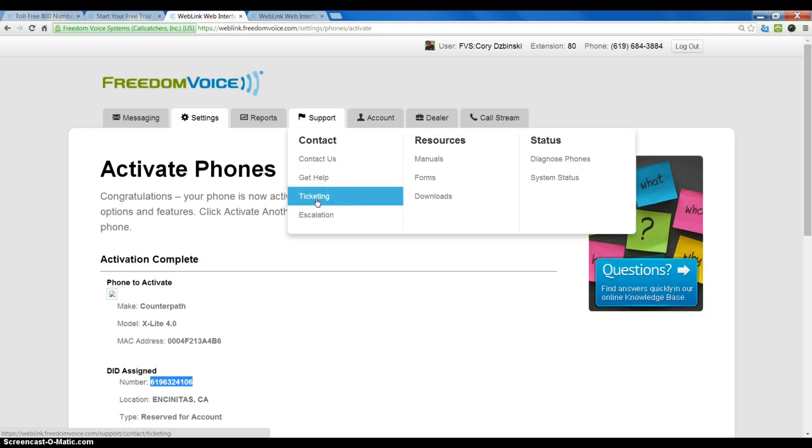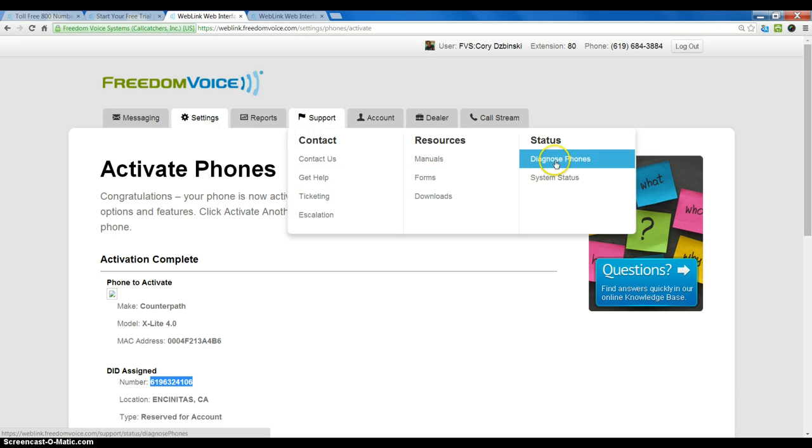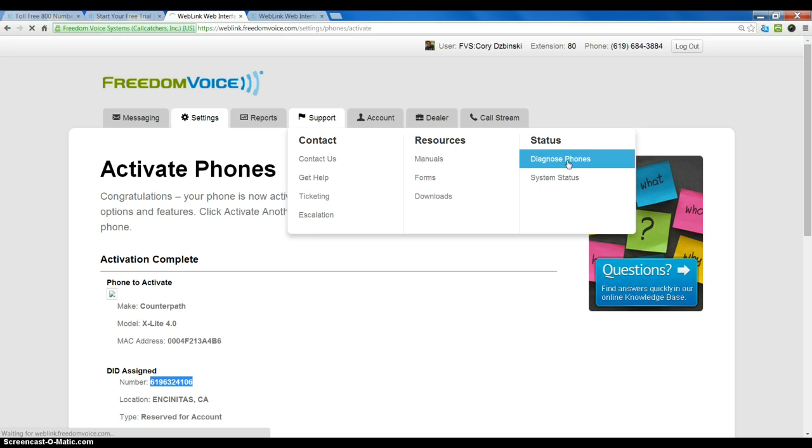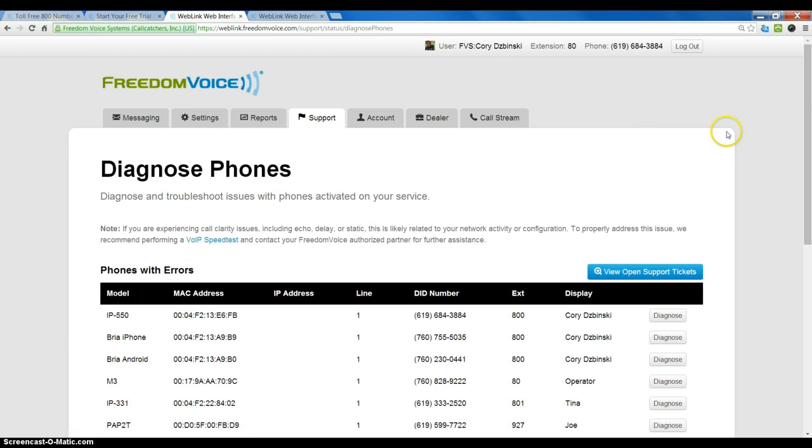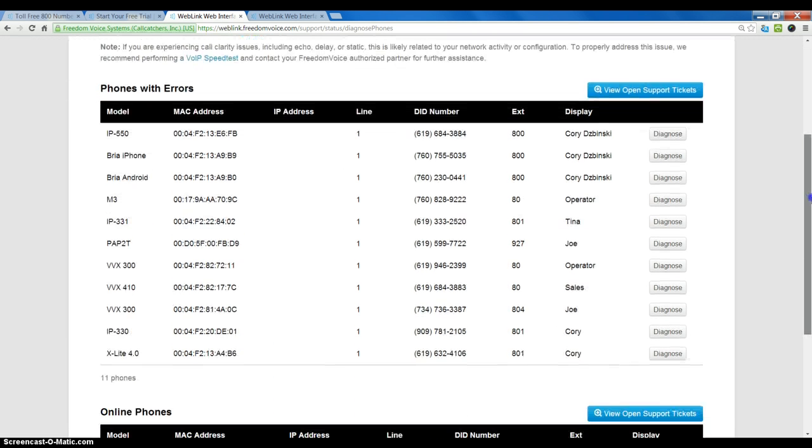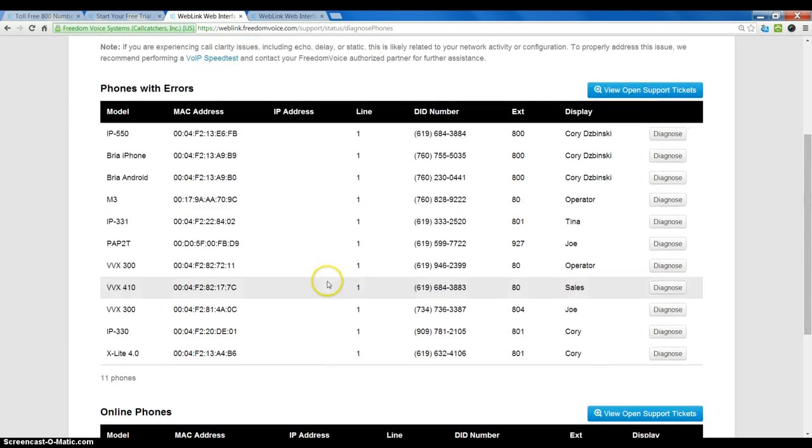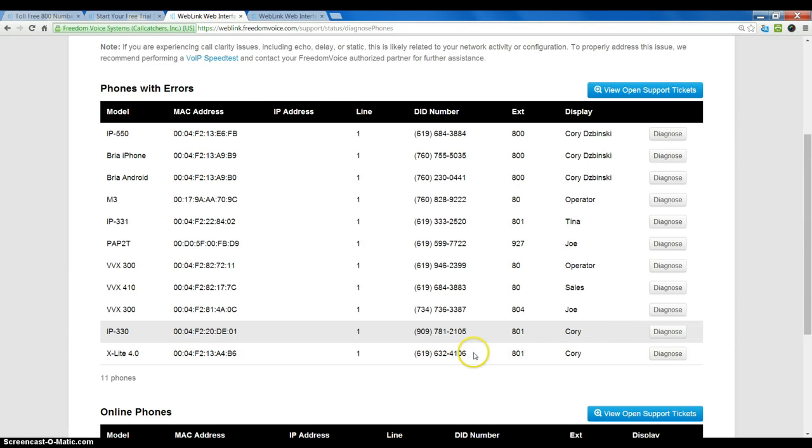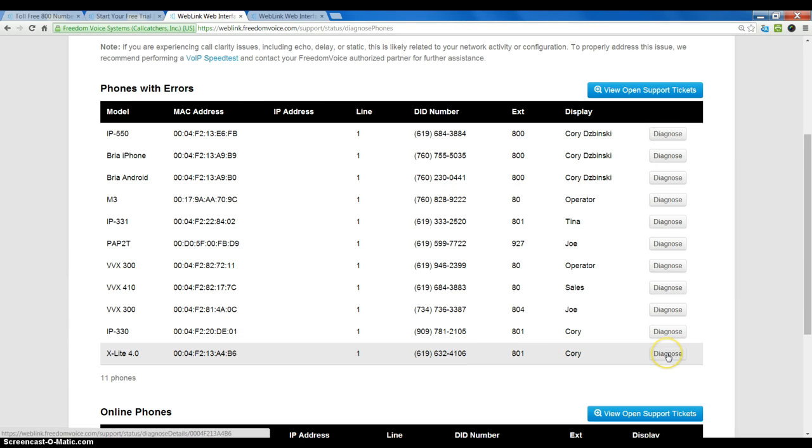Or, if we activate the Bria or X-Lite app, we can find the password listed under support and then diagnose phones. So, if I select diagnose phones, I simply come in here and choose the X-Lite that I have just activated and I want to click on the diagnose button in the right column.